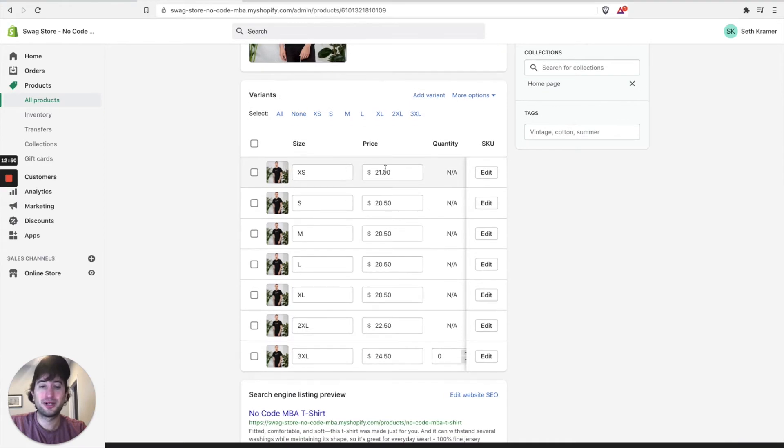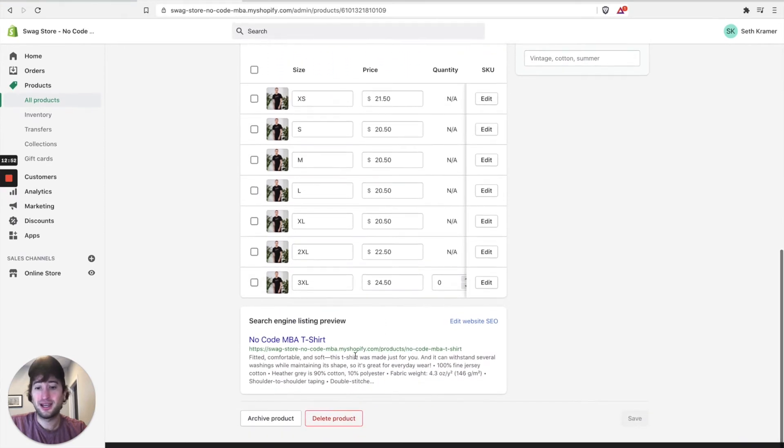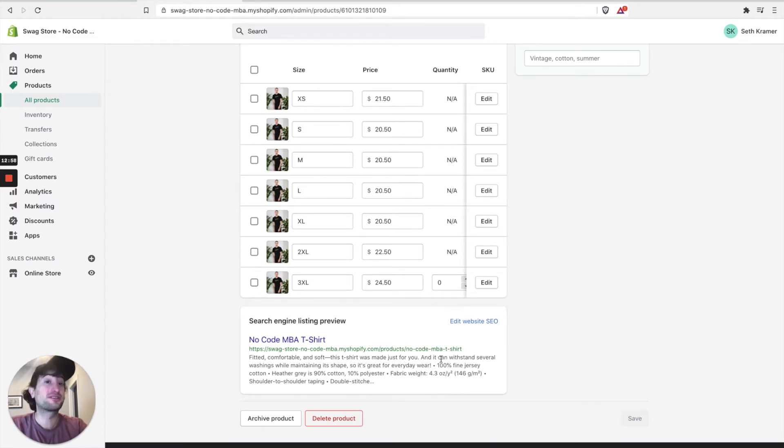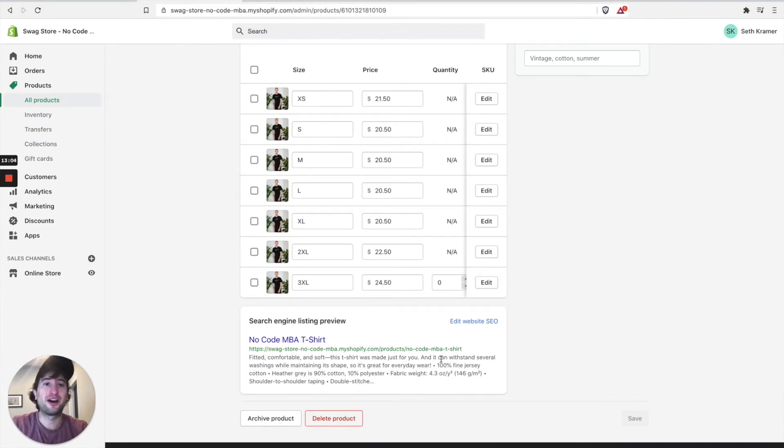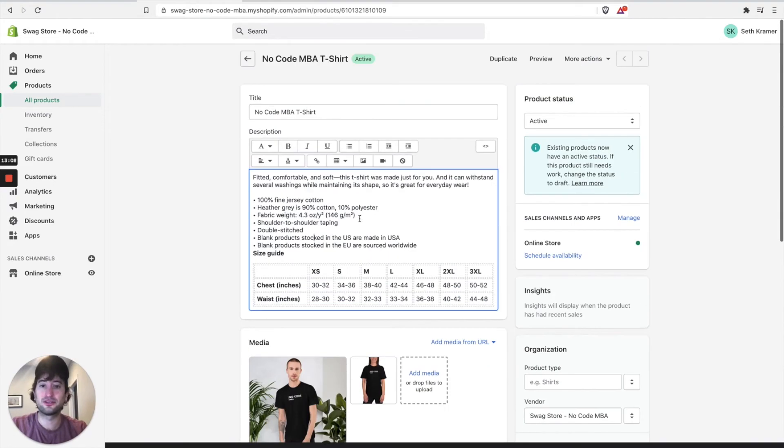And here we have all the different variants. And also, Shopify automatically creates a search engine listing preview, which is good for SEO. So if someone is searching for a product similar to what you're selling, Shopify will help people discover that on Google or whatever search engine that they're using.